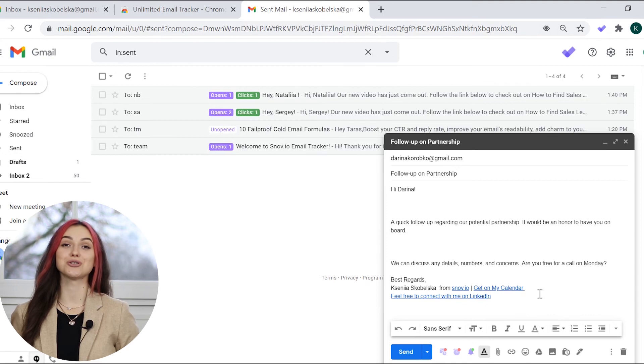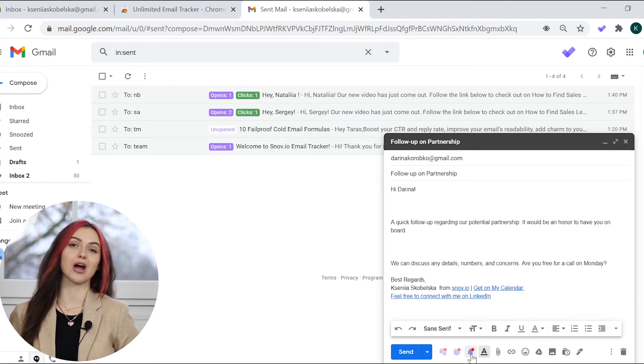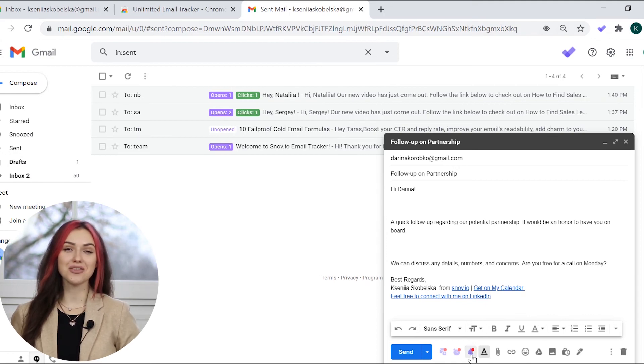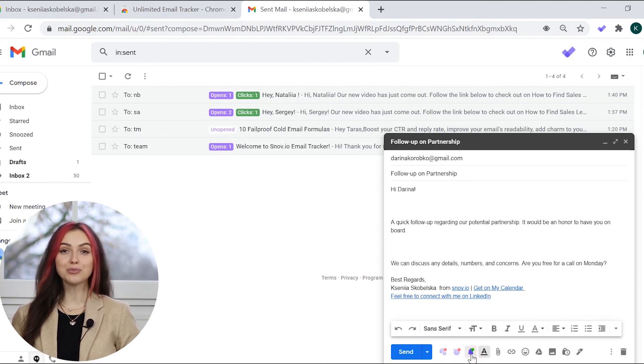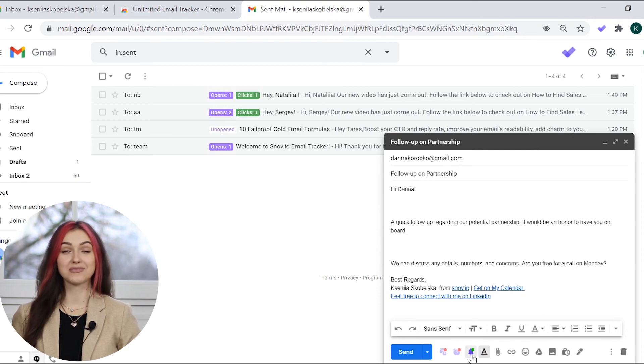When creating a message that you don't want to track, click on the bell icon. If it is purple, the tracking is enabled. If grey, disabled.